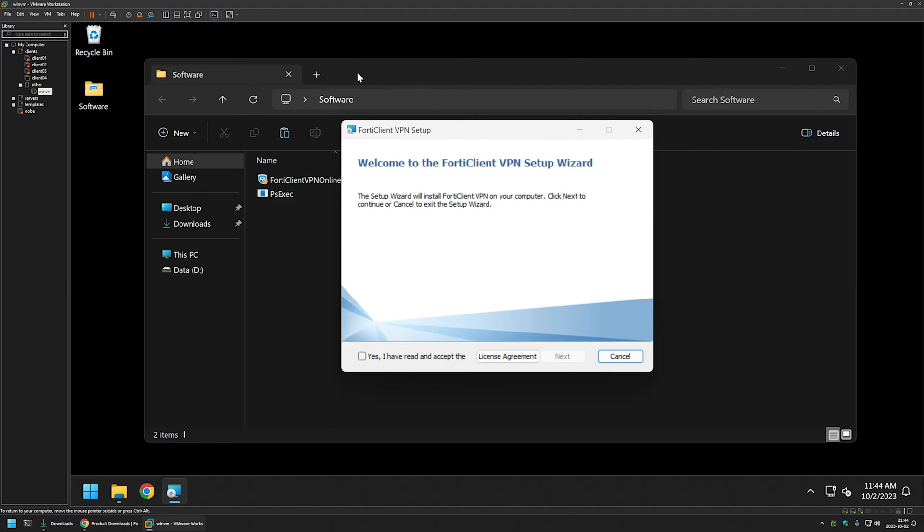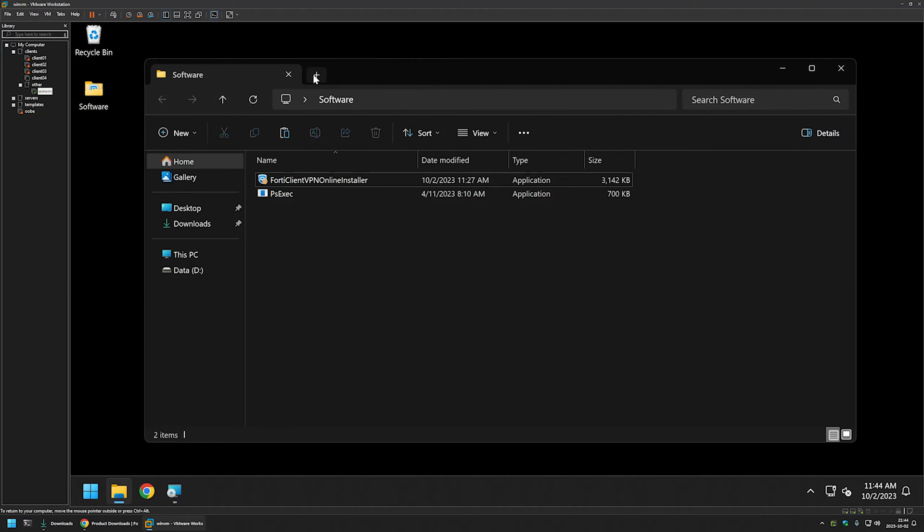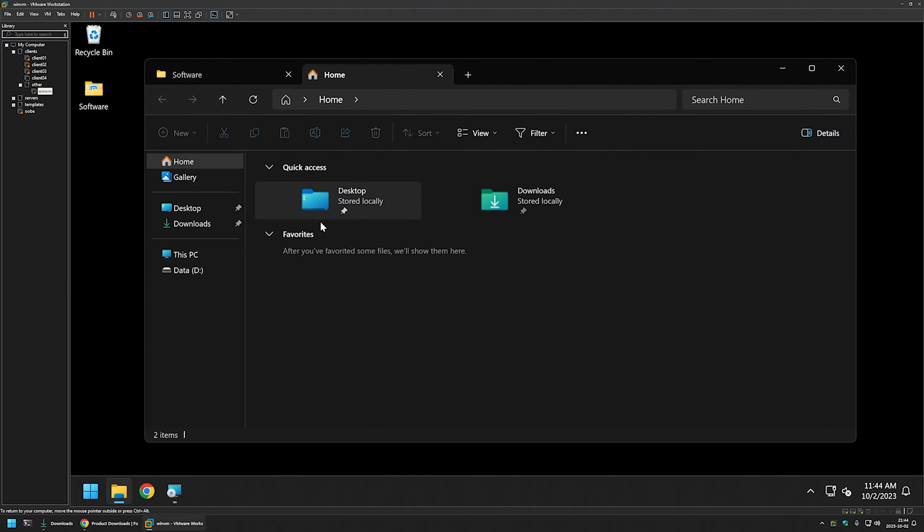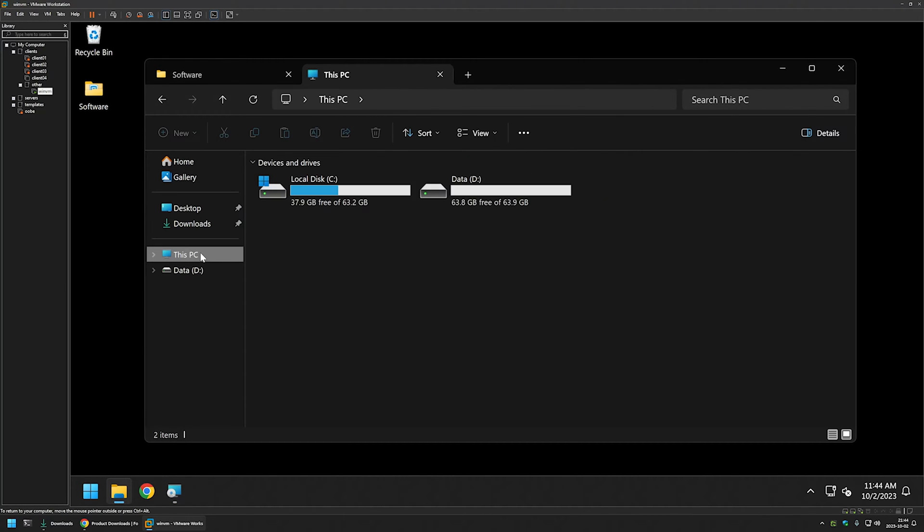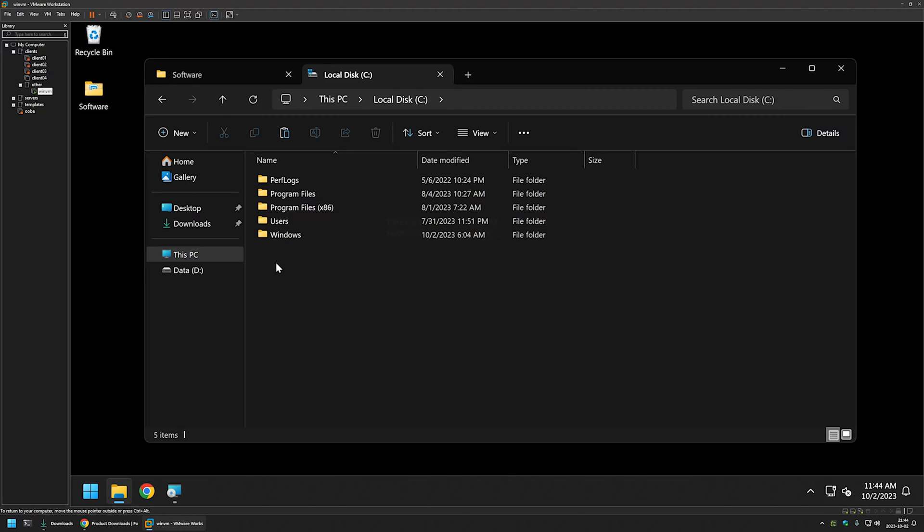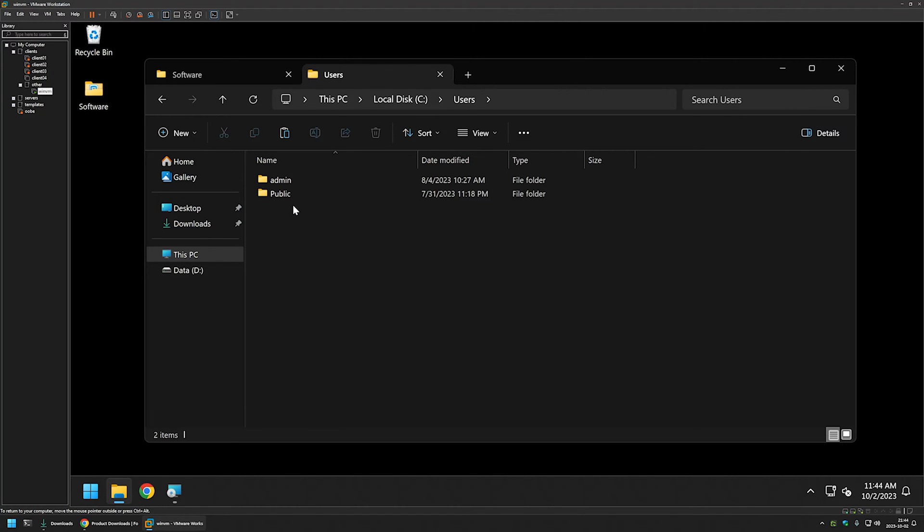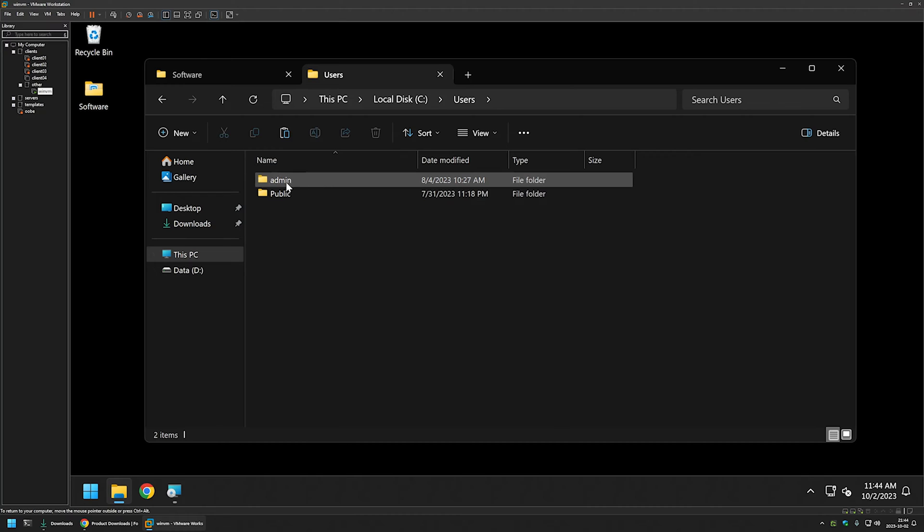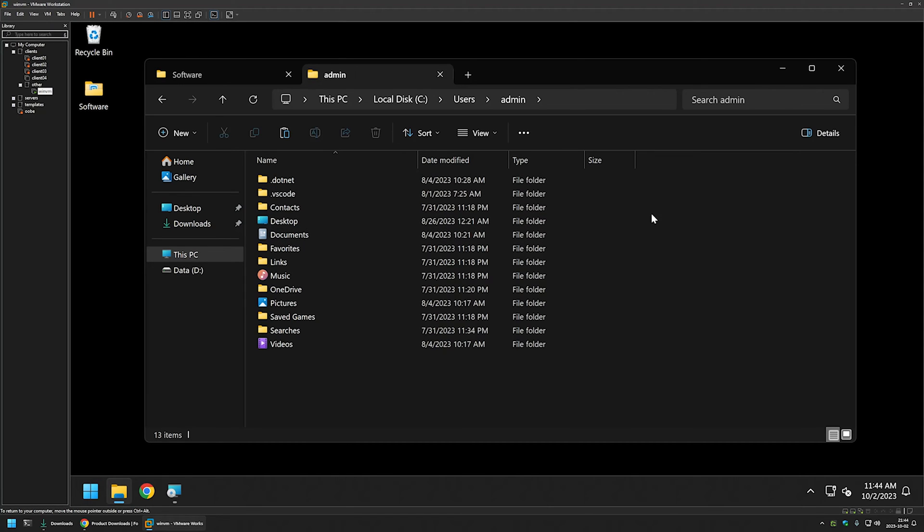So for that I will go to file explorer, I will open a new tab, go to this PC, local C drive, then users and then you need to select the user that you're using. For me it's my admin user so I'll select that.